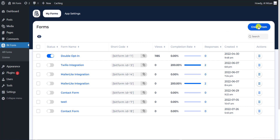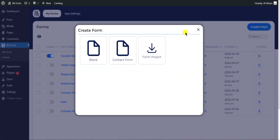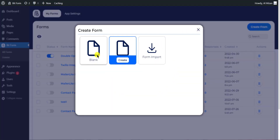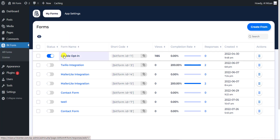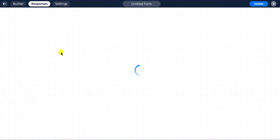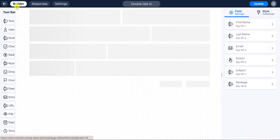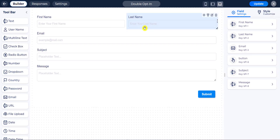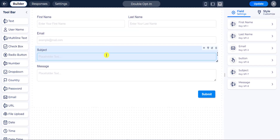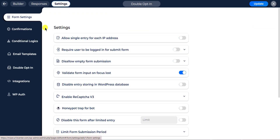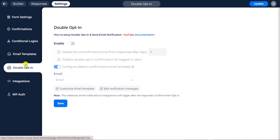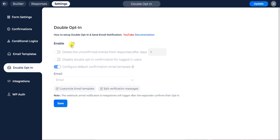First, open your Bitform dashboard. Create a new form if one doesn't already exist, or select any existing form to use the double opt-in. We have previously made this form with some fields to use. Then navigate to the form settings and go to double opt-in.